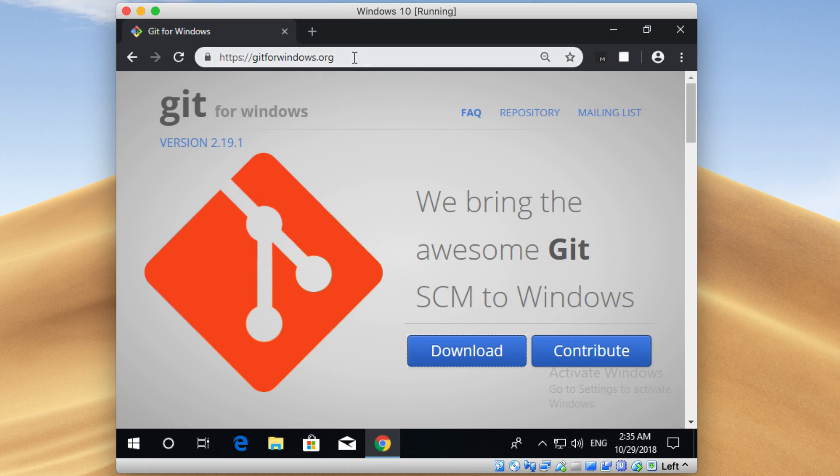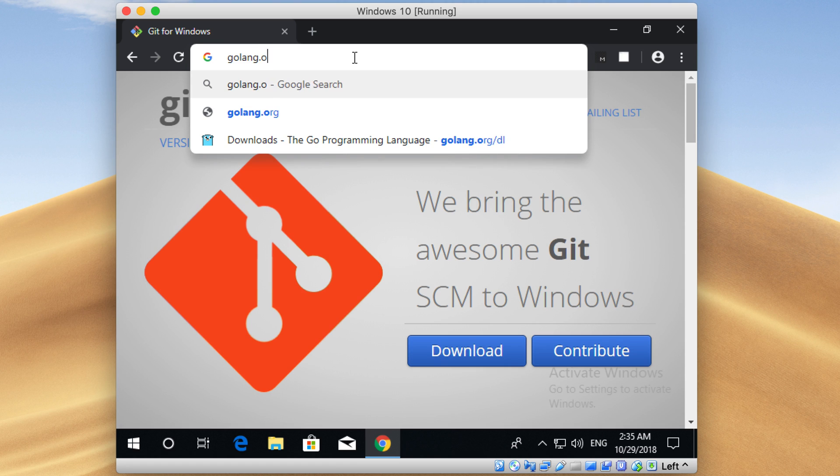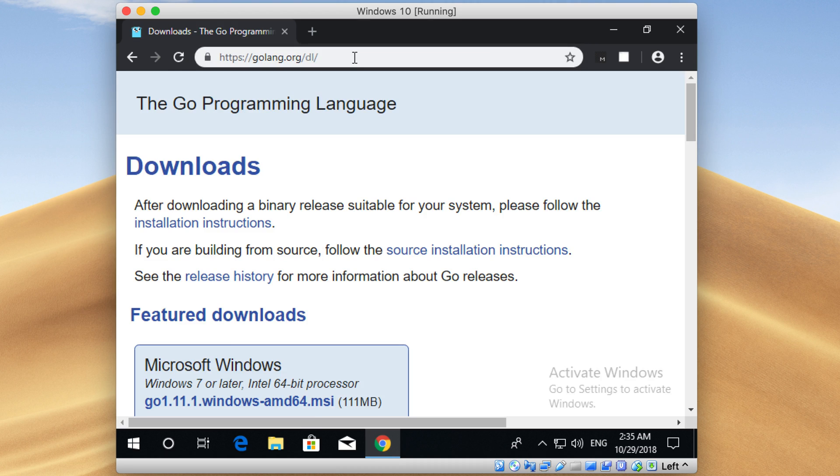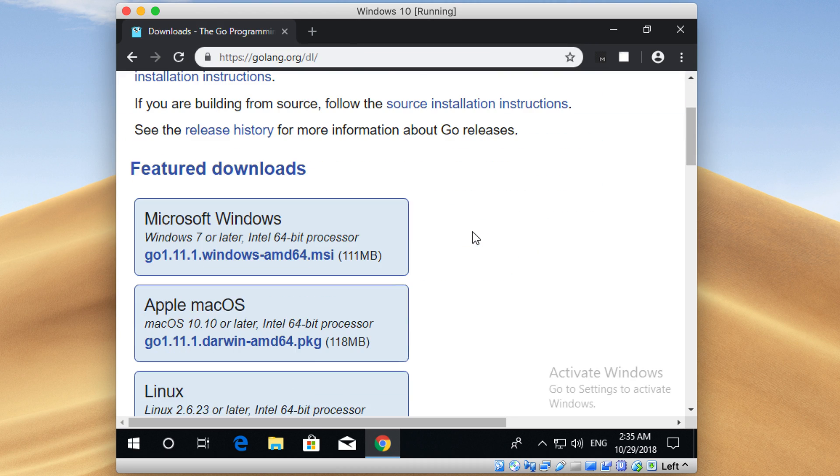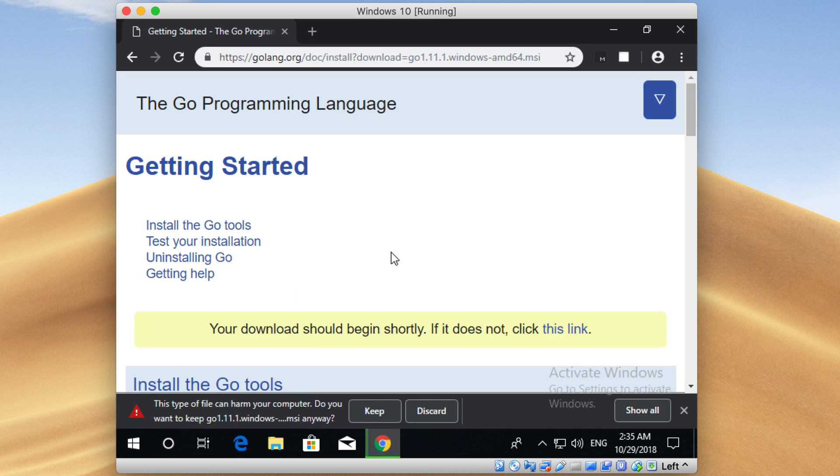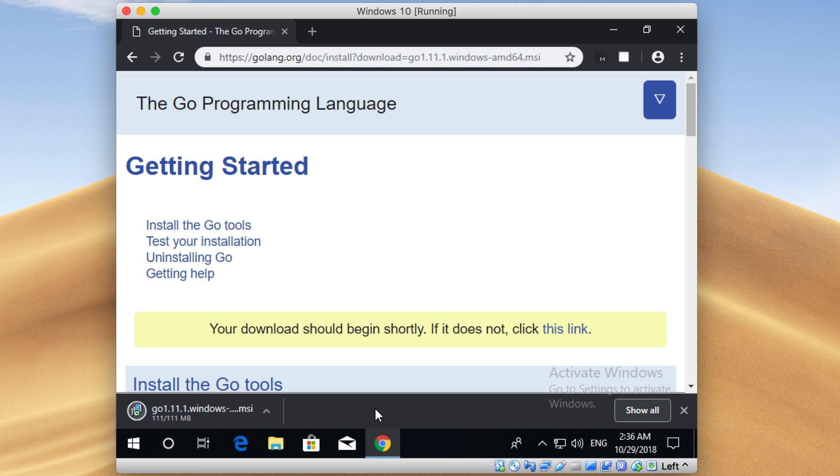Now just go to golang.org/dl. Here, click on the link inside this Microsoft Windows box. It starts downloading. Good. Now let's click on this downloaded file to open the installer.